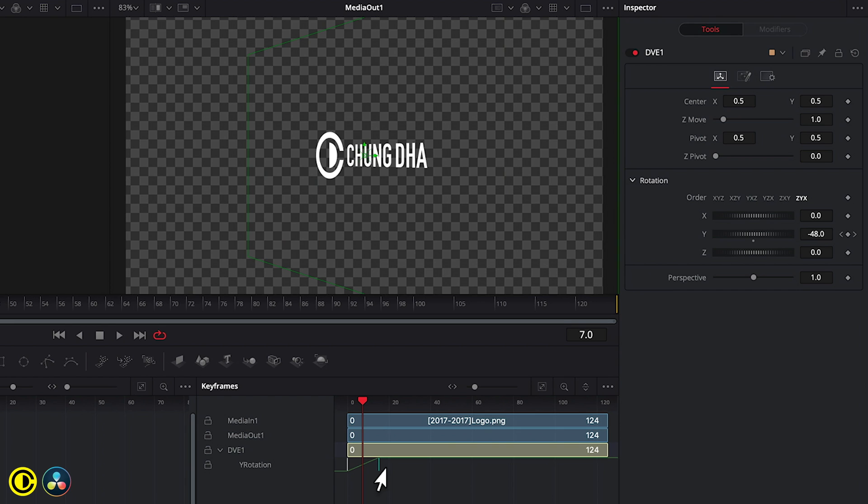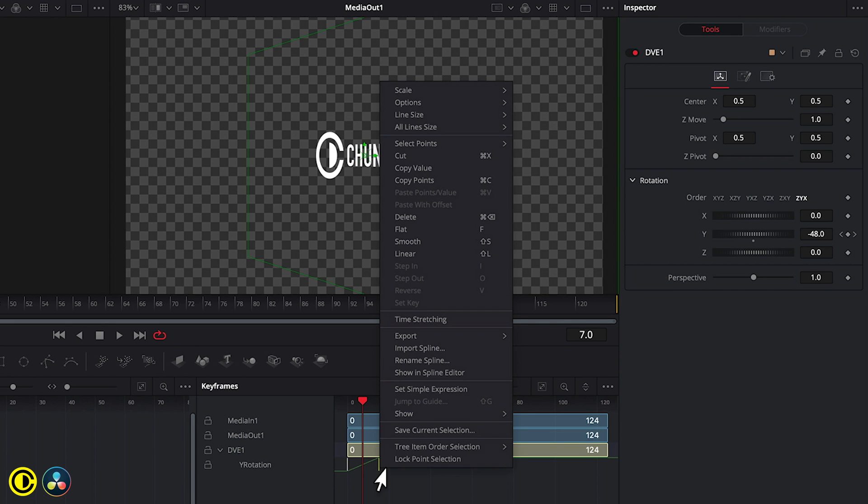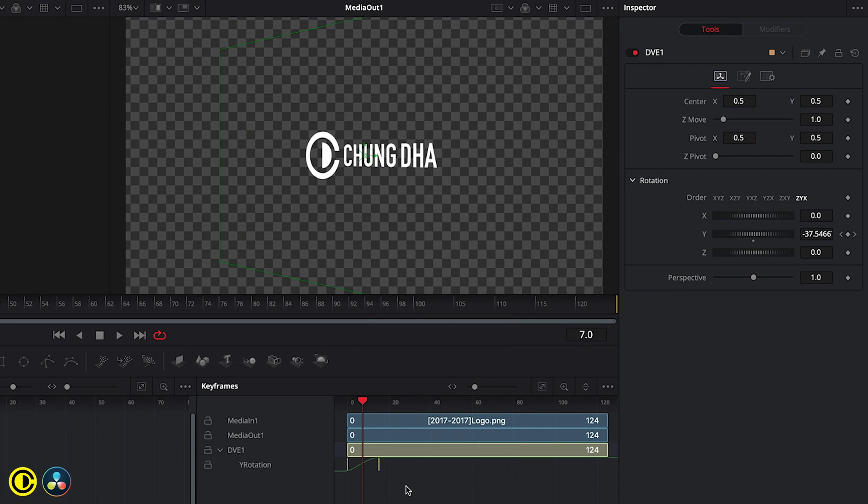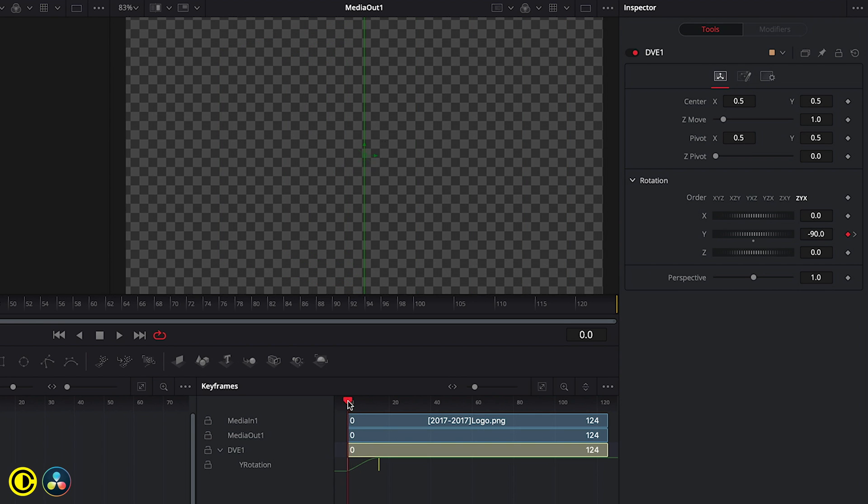So we go to this line here, click on it, right mouse click on it, and we choose here for smooth. This will add a smoothening or an ease out on it.